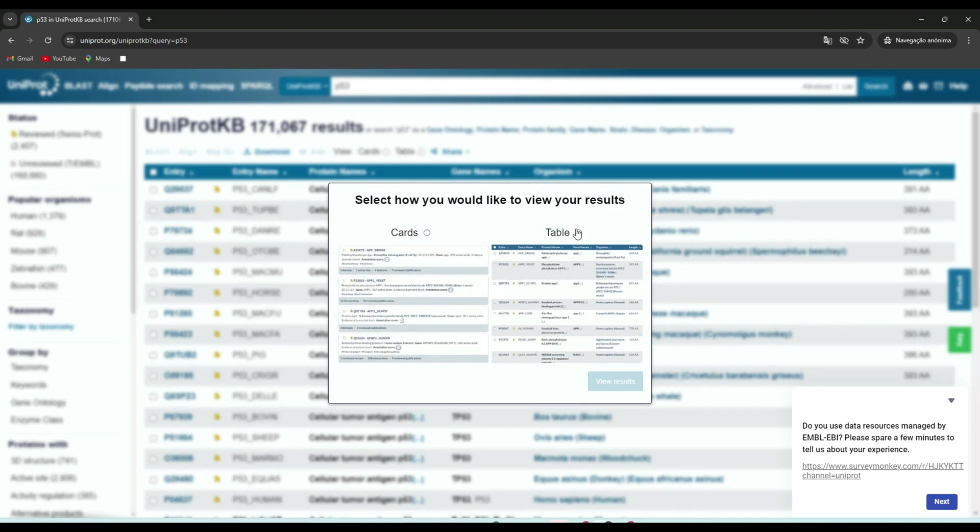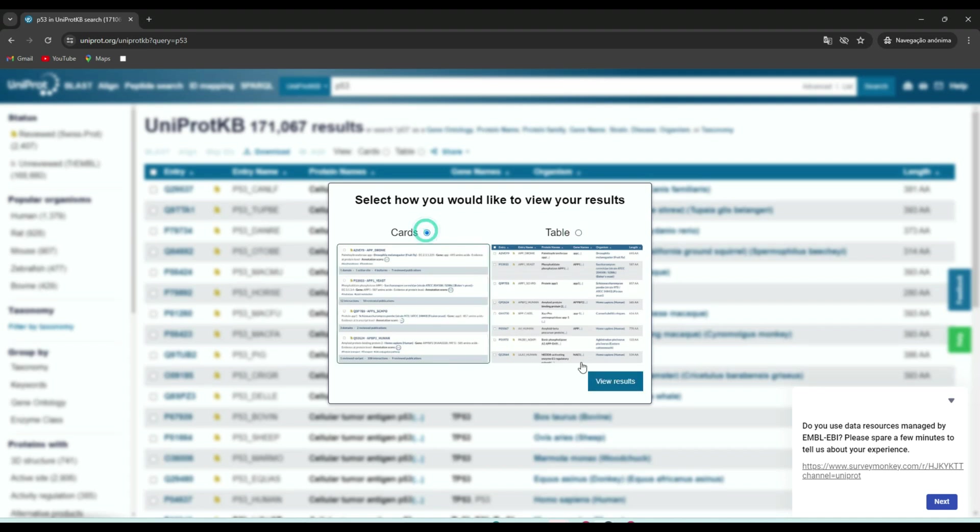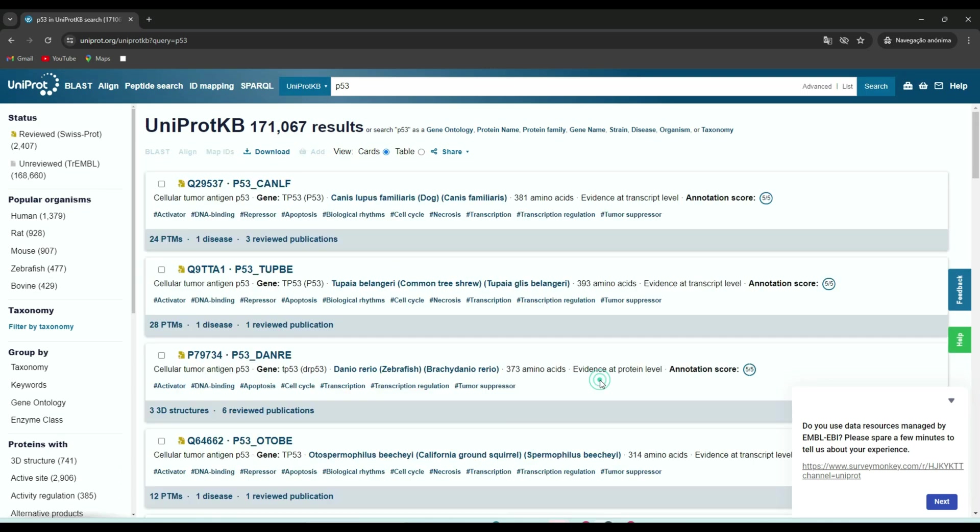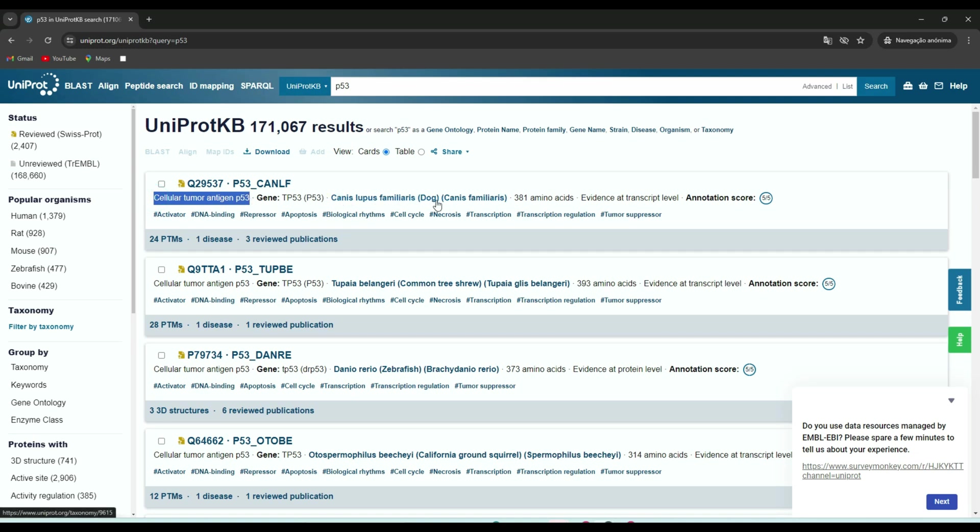But why should you use UniProt? Simply put, it's the go-to resource for high-quality, freely accessible data on proteins. Whether you're studying protein structure, function, or sequence variations, UniProt provides a wealth of information that can help drive your research forward.